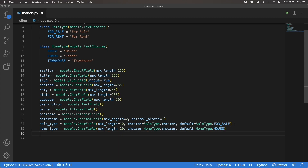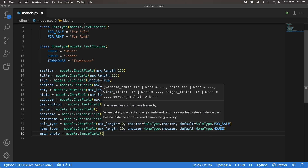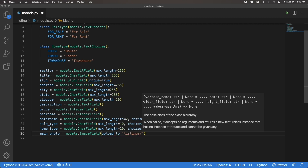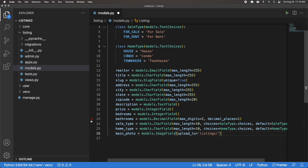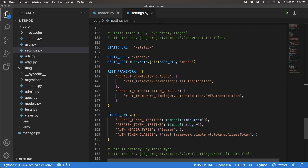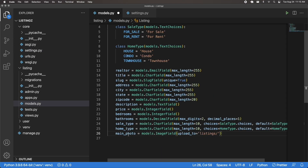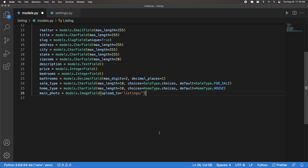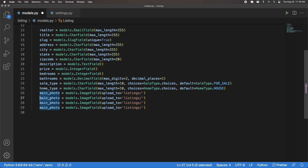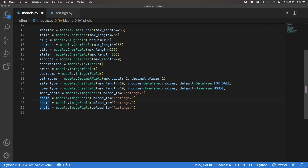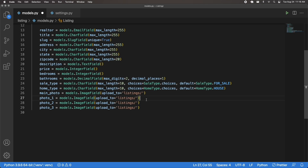Now I'm going to deal with images. I'm going to have a main_photo — the Pillow package is what allows us to work with images — it's going to be a models.ImageField with upload_to='listings/'. These images will go in the media folder defined in core settings.py, placed inside the base directory in a folder called media, and inside that a listings folder. Then I'm going to have three more image fields — photo_one, photo_two, and photo_three — all image fields uploading to the same folder.